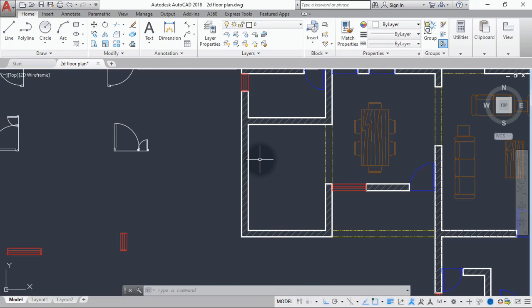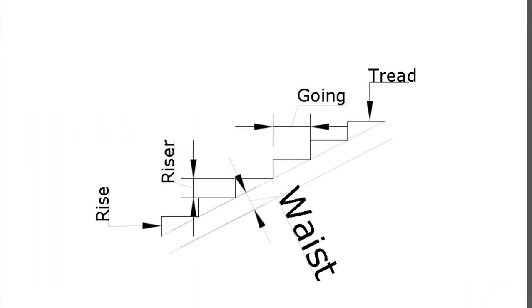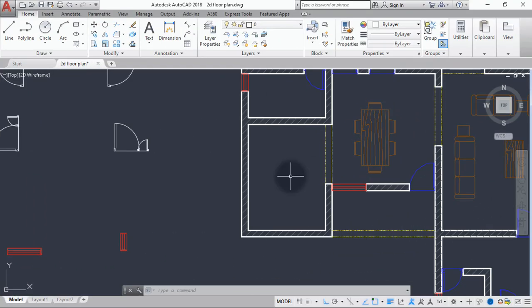This staircase has three flights and two intermediate landings. We also need to understand the terms used in staircase design. As you can see on the screen now, we have the rise, the riser, the going, the tread, and the waist. For this design, the width of the staircase is going to be 1200mm, the going is 300mm, and the rise is 150mm.